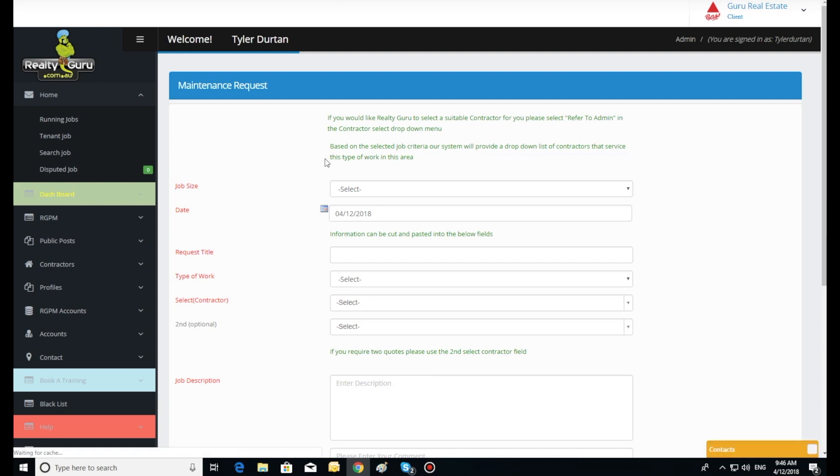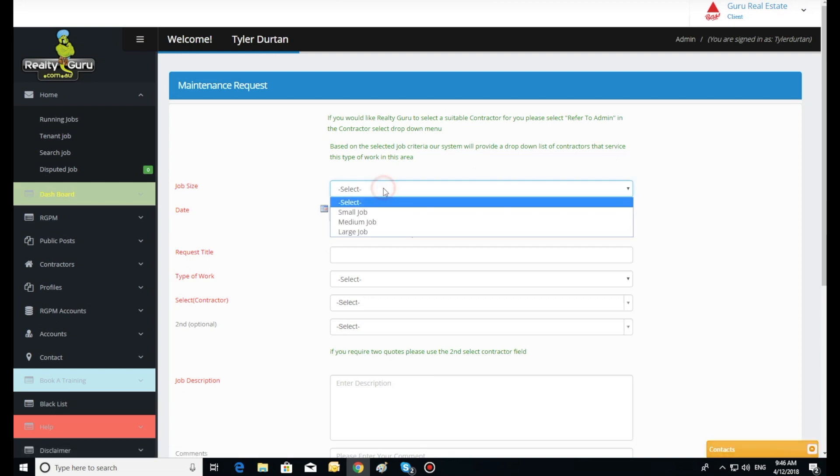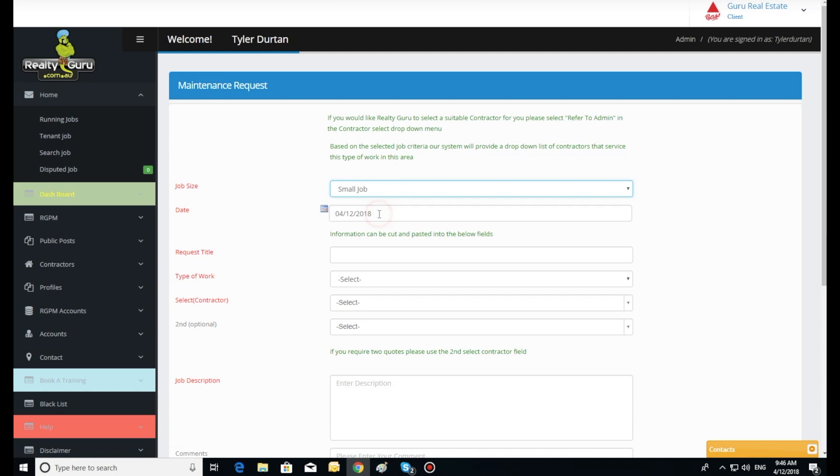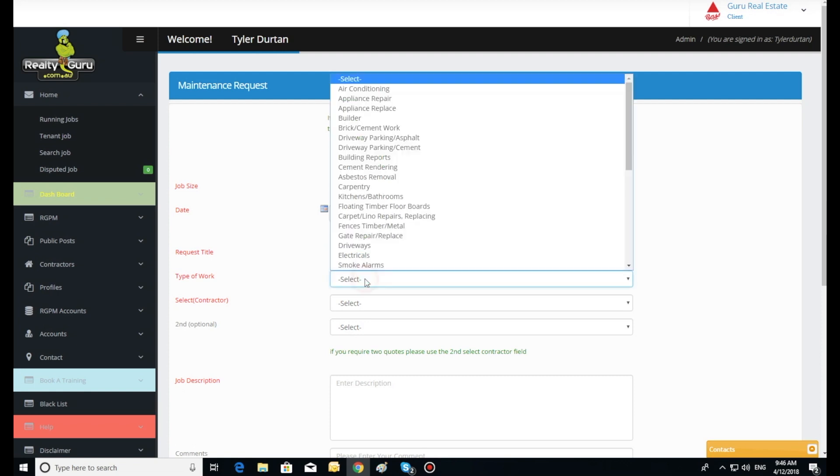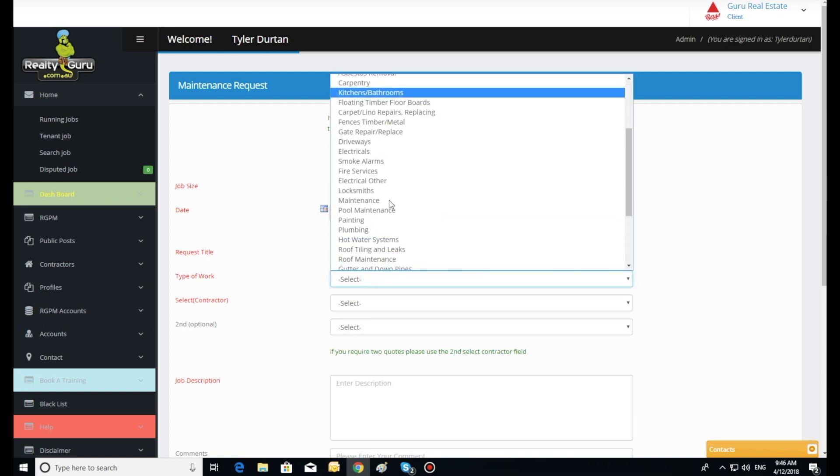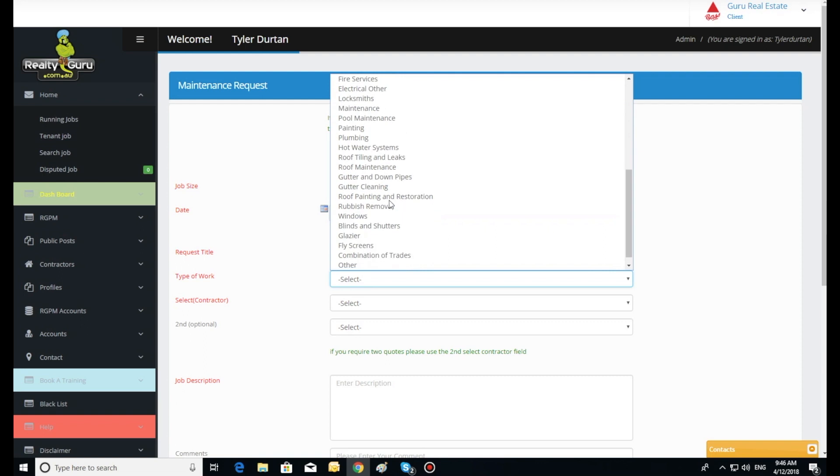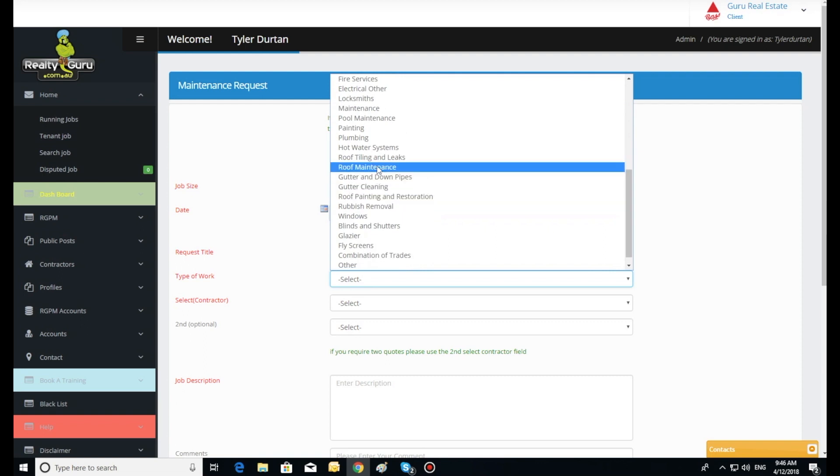The agent then clicks the maintenance entry to open the file and selects a contractor to send the job to. The system cross-references the job information against all the contractors' profile information, including service area and type of work, ensuring the contractors in the select drop down do that type of work in that area. At no stage will the system provide a contractor to the client that cannot do that particular job.